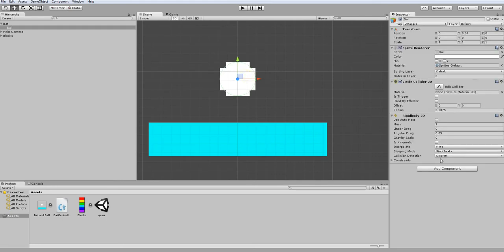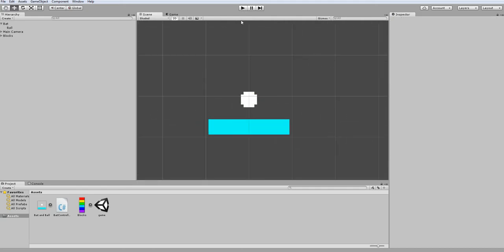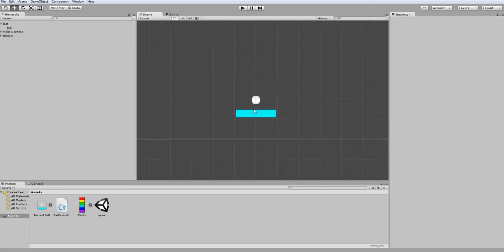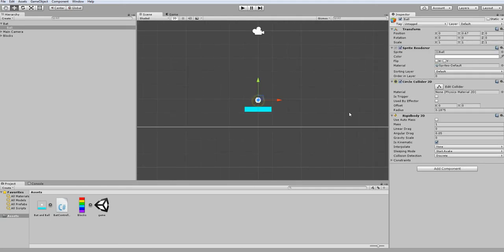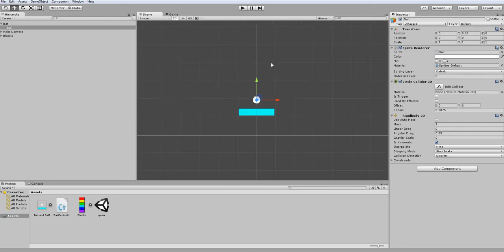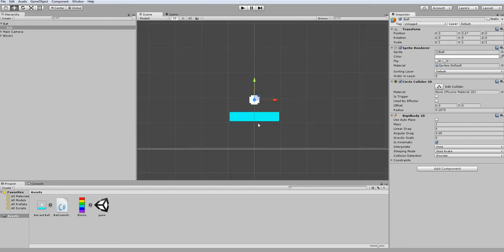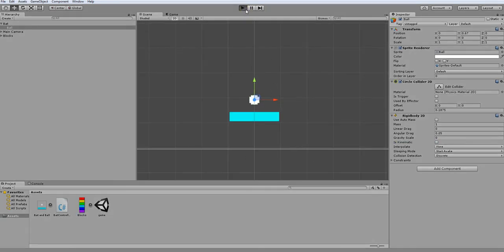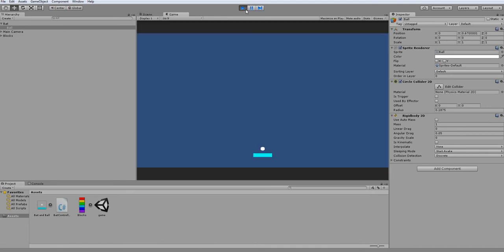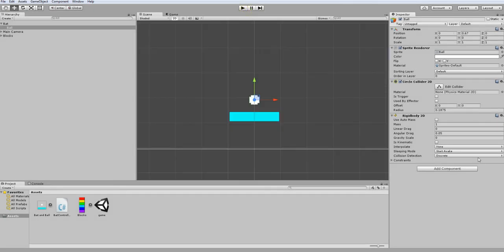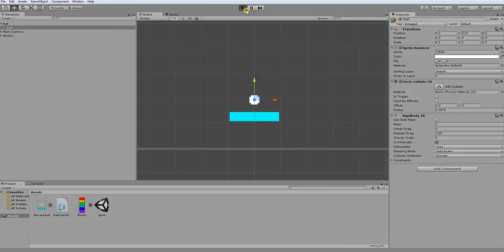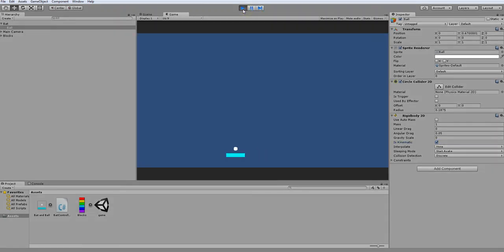And we're also going to need to set it to is kinematic. And this is because if it's not kinematic, it will have this weird drag where, let me show you. As you can see, without it being is kinematic, it doesn't really follow the bat that well. But then when I set it to is kinematic, it follows the bat exactly.